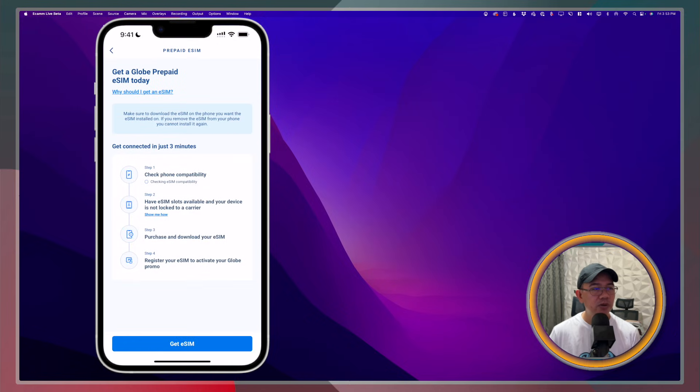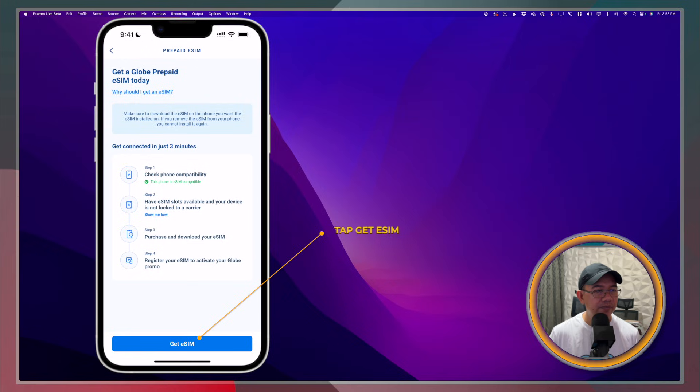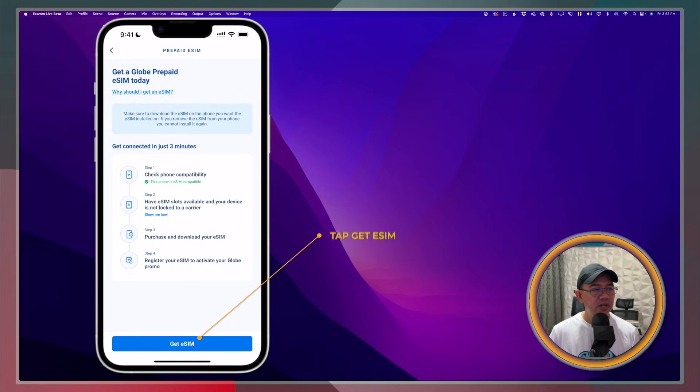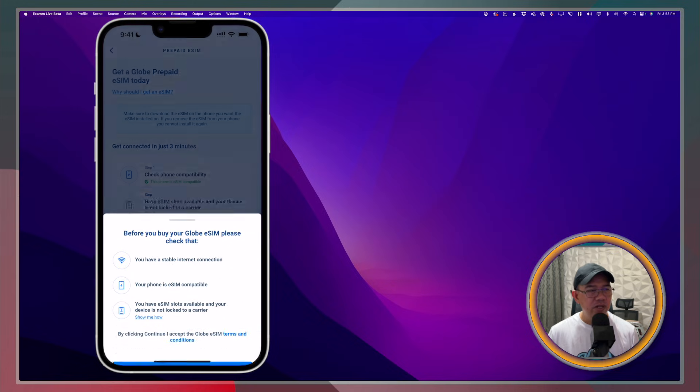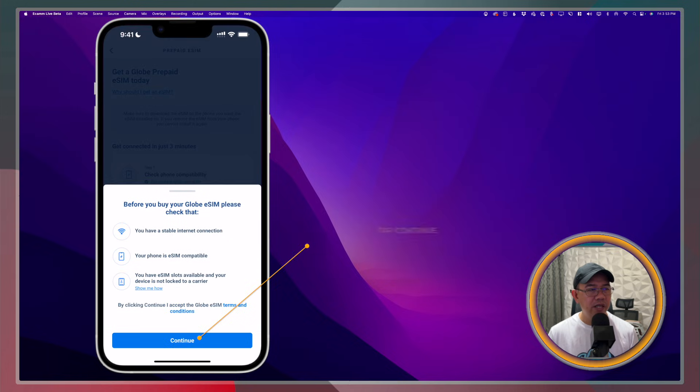Check phone compatibility and stuff like that. That's what we have discussed earlier. Go ahead and tap Get eSIM. Just go ahead and click or tap Continue.